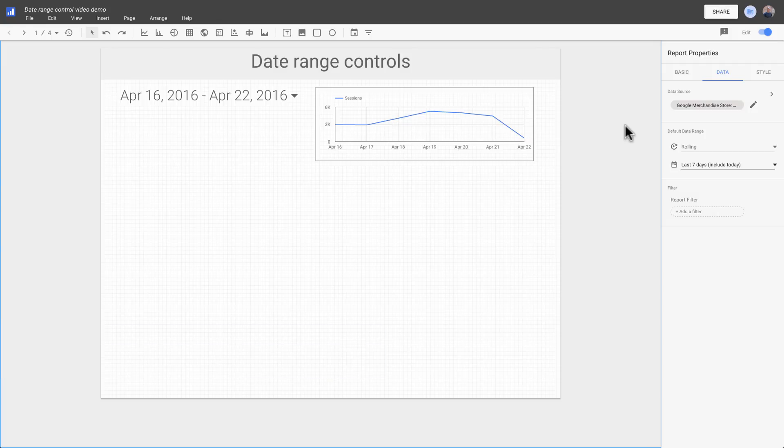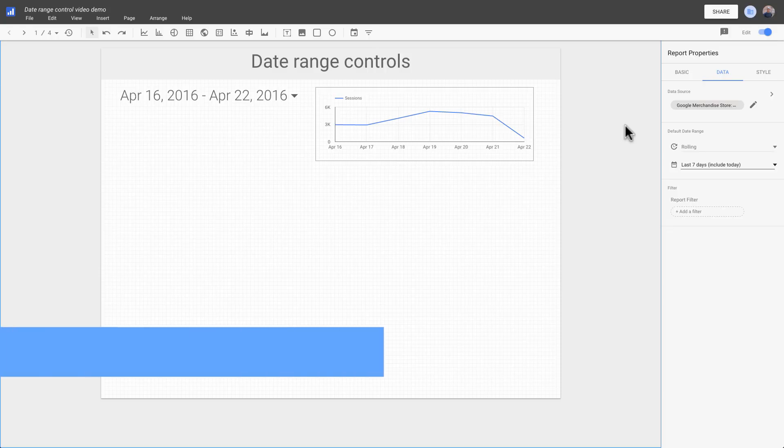Most of the time, you'll probably want your date range control to apply to all the charts on the page. But it's also possible to limit the scope of a date range control. There are two ways to do this.